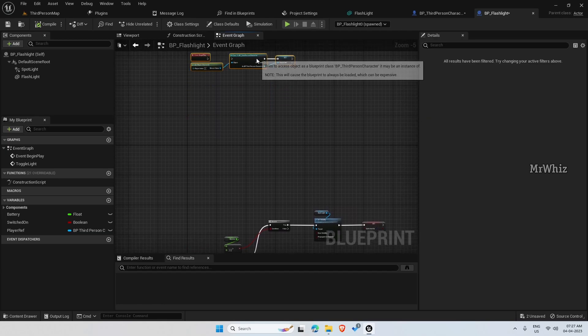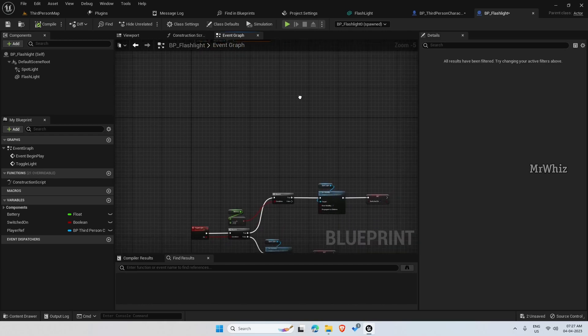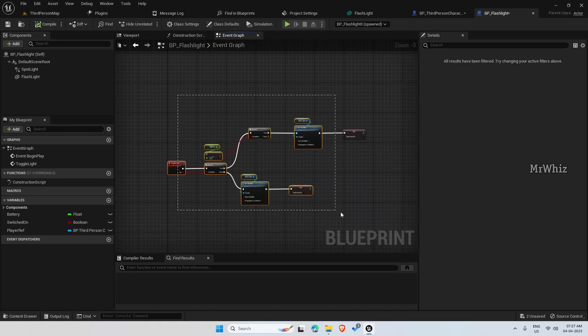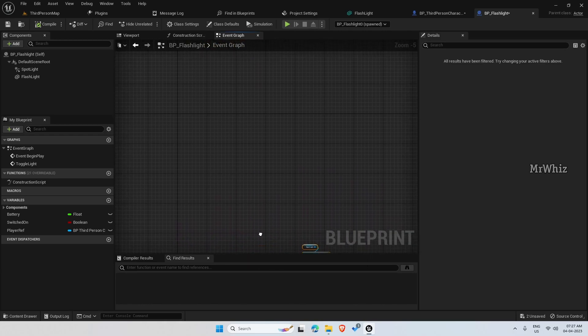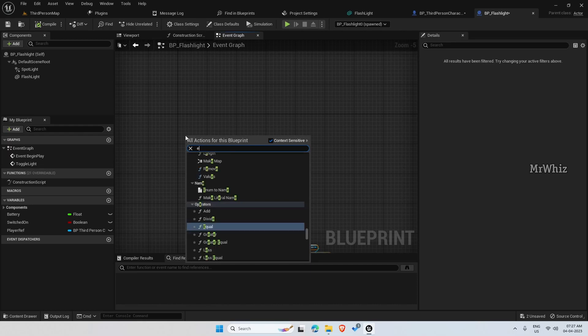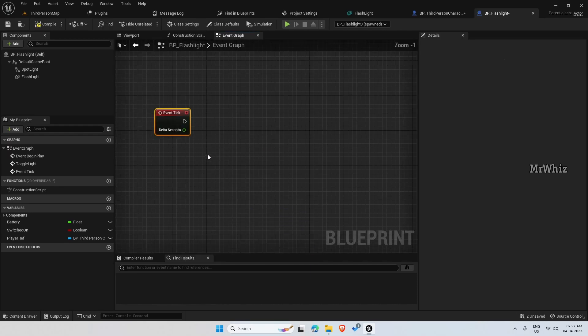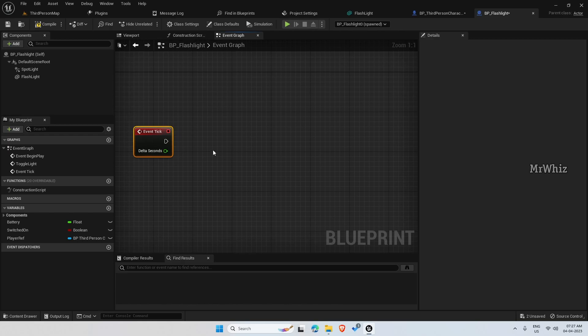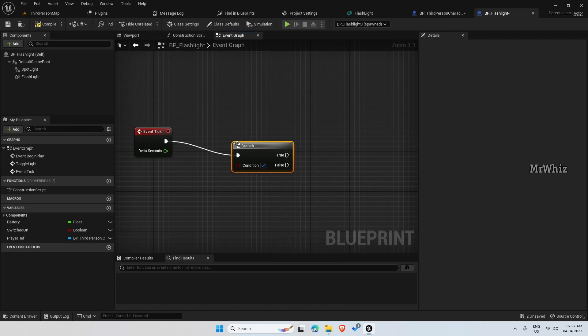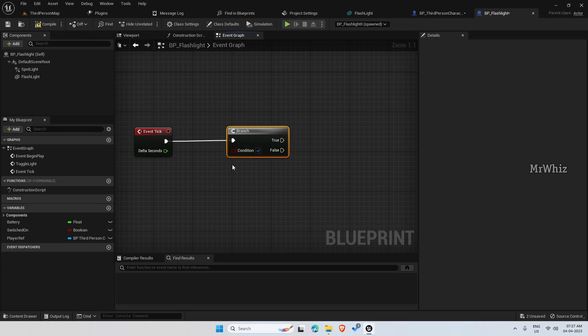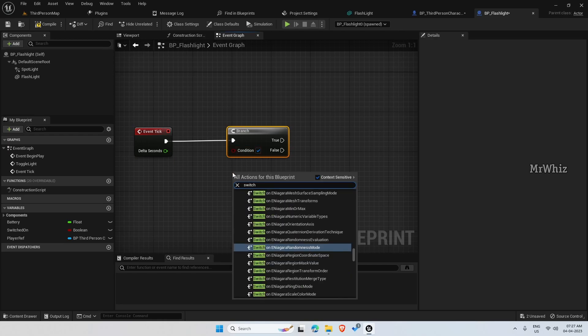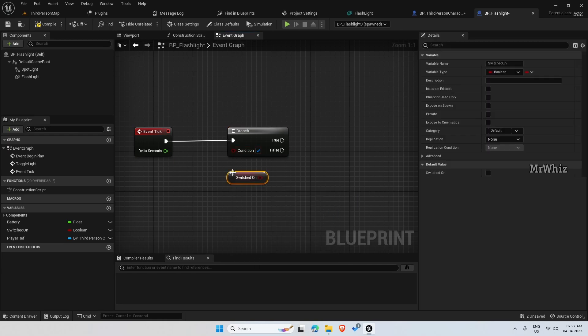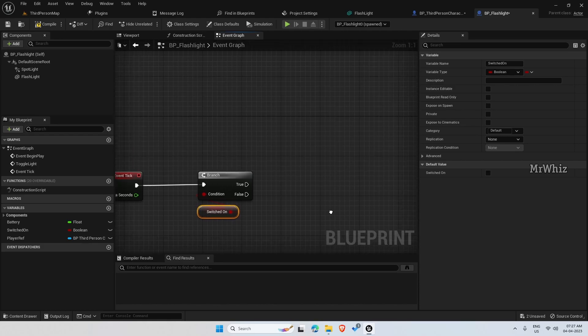So first let me show how to do the regenerating stuff. I will show both things. You can pick whichever you want. So on your battery blueprint, create an event tick. Then branch switch on. So if it is true, we have to reduce battery.